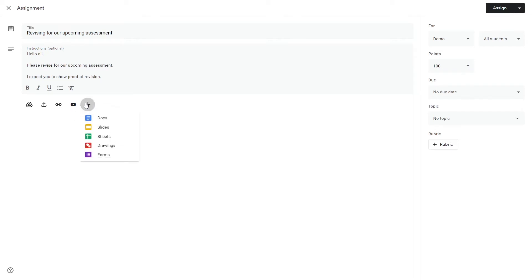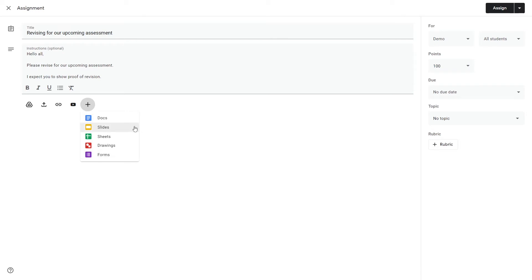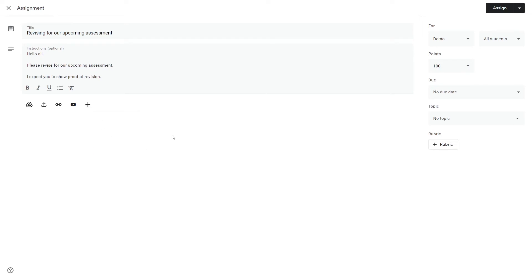But what does this new button mean? If we click it we can see that we can make a new Google Doc, Slides, Sheets, Drawings or Forms. If you use Microsoft products, the equivalent to this would be Word, PowerPoint, Excel, a drawing tool, and then Forms. Let's not make anything.